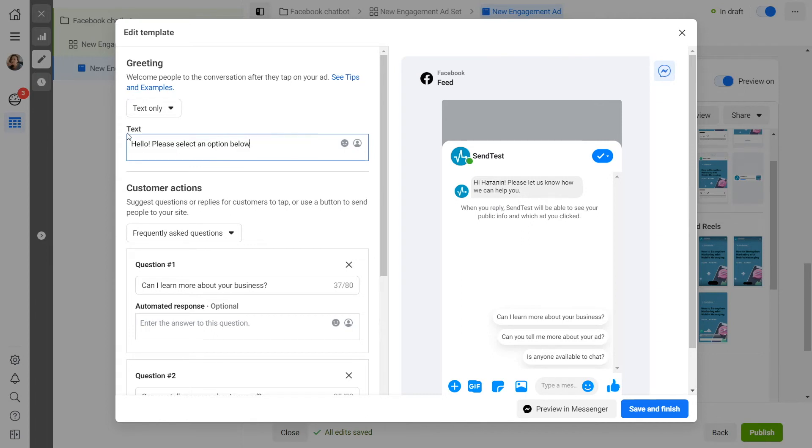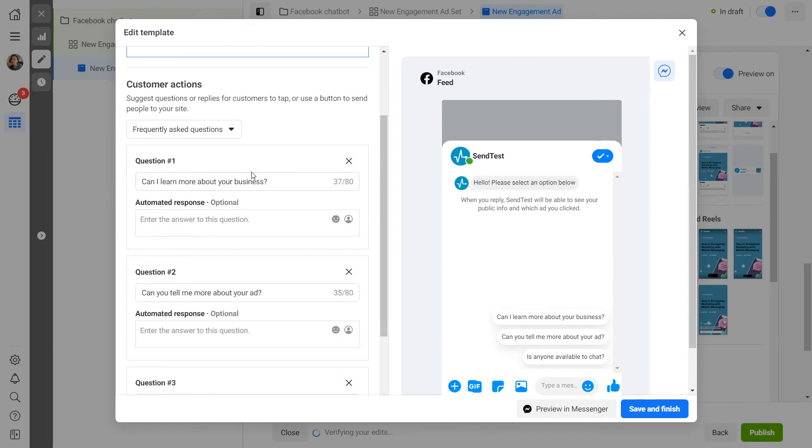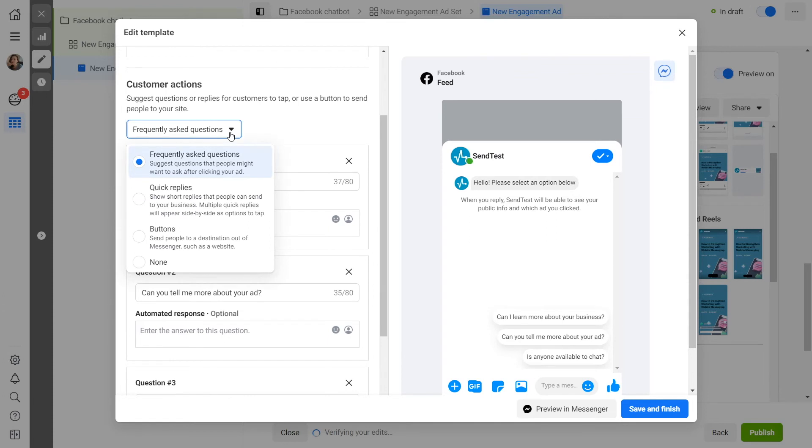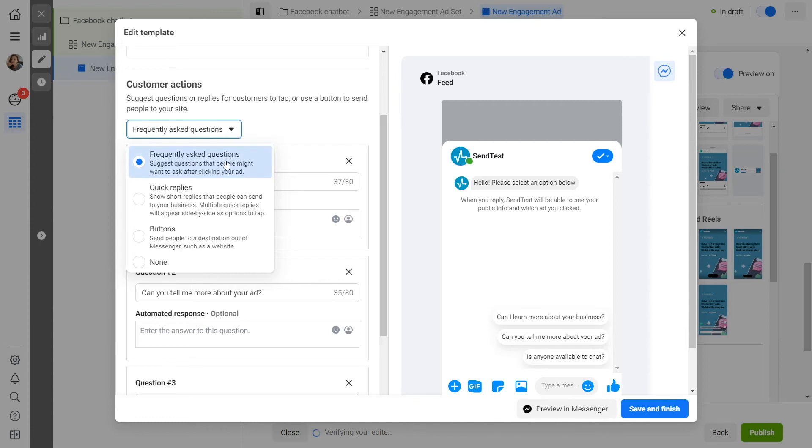There are several options here: FAQs, quick replies, and buttons. Let's go over each of them in more detail. Frequently asked questions: you can add multiple questions, each of which can be up to 80 characters long. When the user clicks on the question, it will trigger the start of a specific chatbot flow.